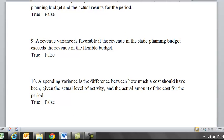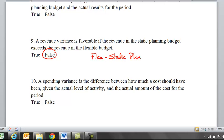Nine: a revenue variance is favorable if the revenue in the static planning budget exceeds the revenue in the flexible budget. Just said it a different way again, and so this is going to be false. Because you want a positive number, and it's flex minus the static or planning. You want that difference to be positive for revenue.